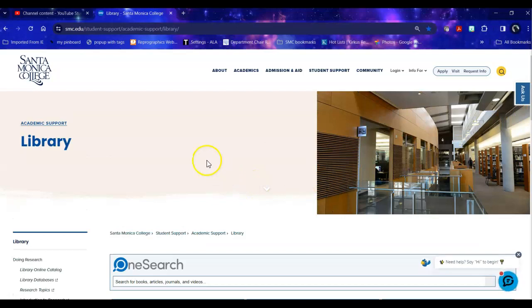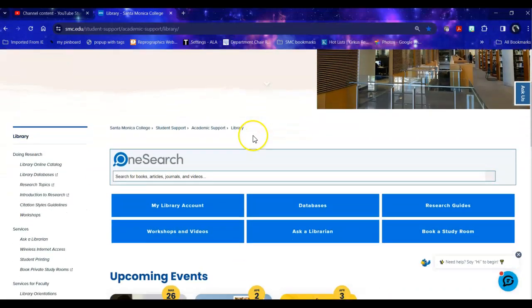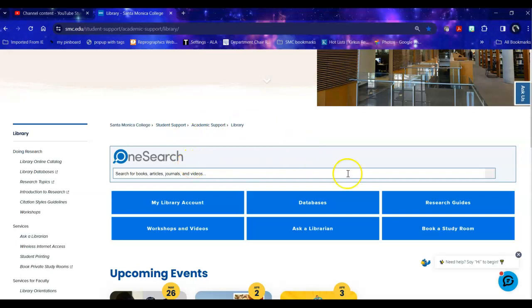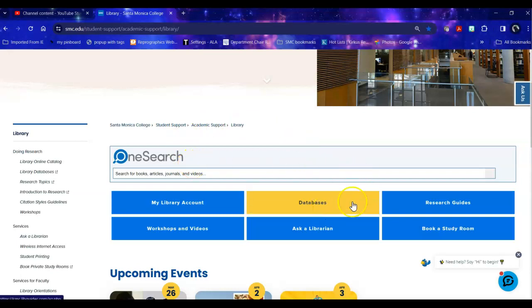Once you're at the library home page there are a variety of access points with various useful types of information for you. Databases is where we're going to be spending most of our time today. We also have research guides on everything from how to do research to how to cite to specific areas like business or fashion.